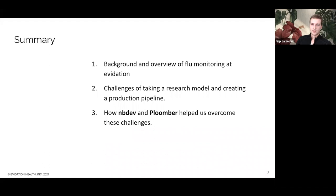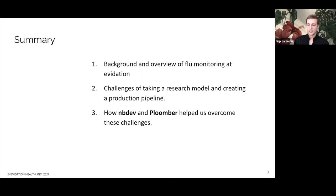In this talk, I'll provide a brief background and overview of flu monitoring at Evidation Health. I'll walk through some of the challenges we face taking a research model and creating a production pipeline. And finally, I'll share how the NBDev and Plumer libraries really helped us overcome these challenges.